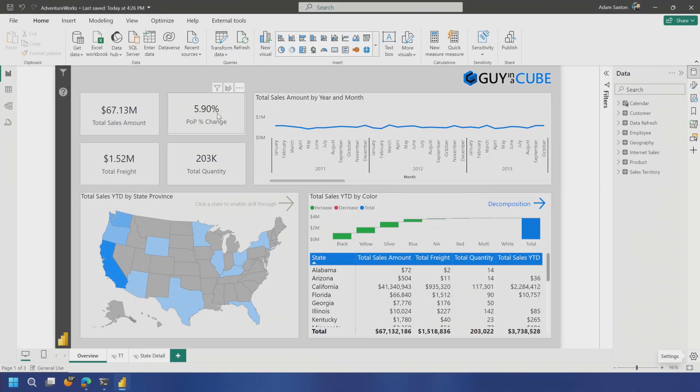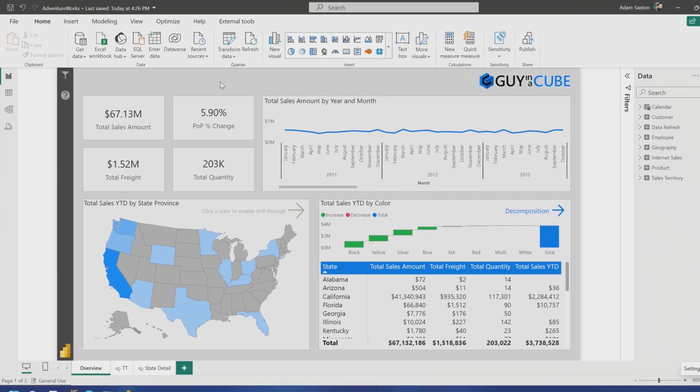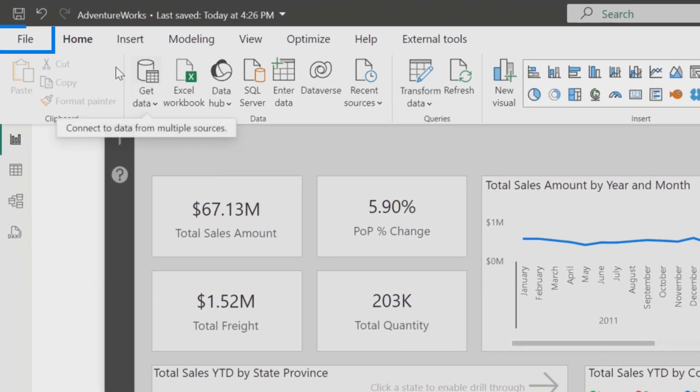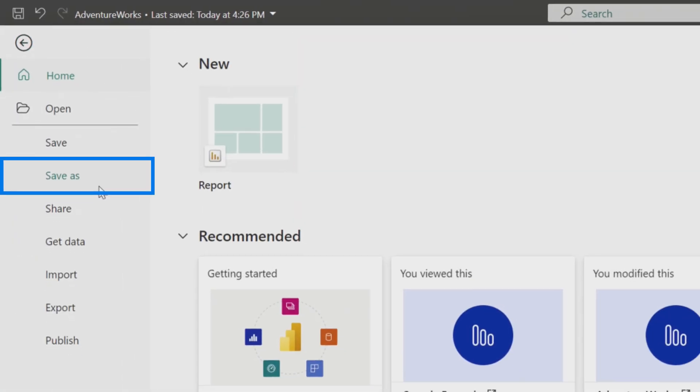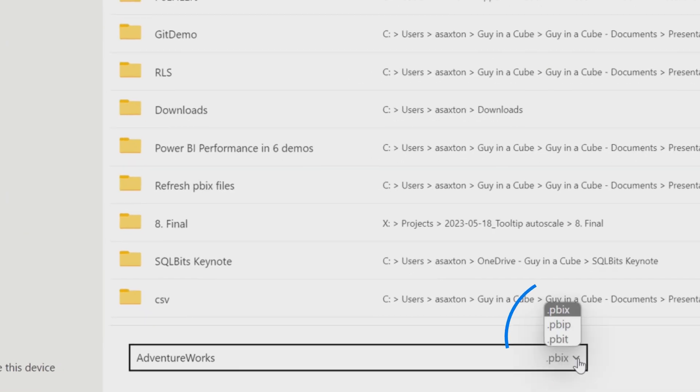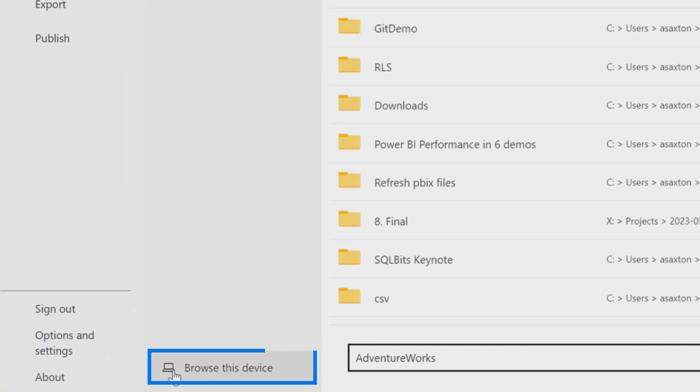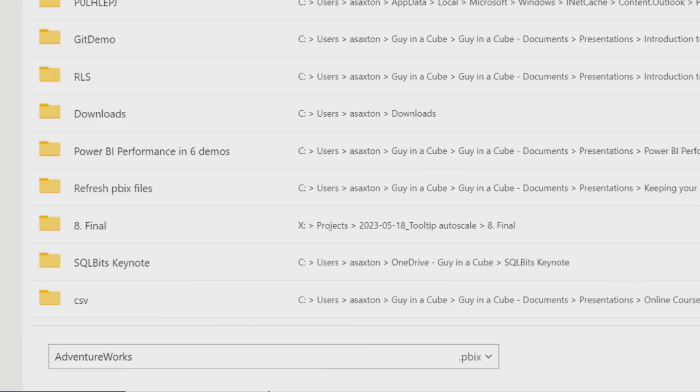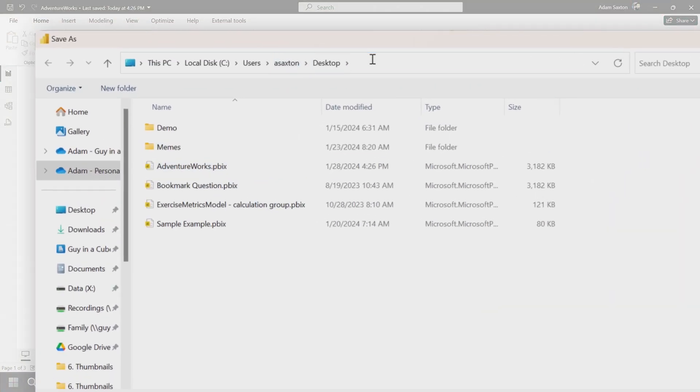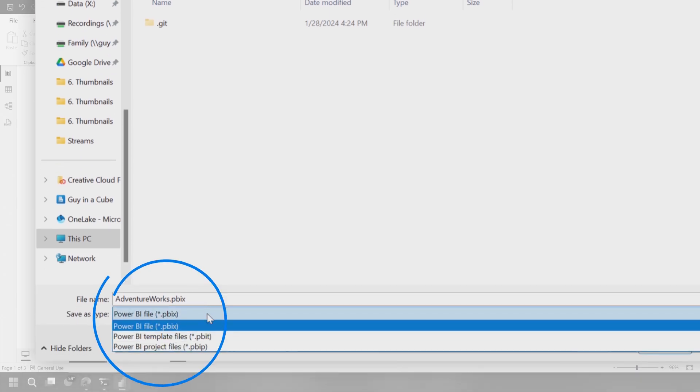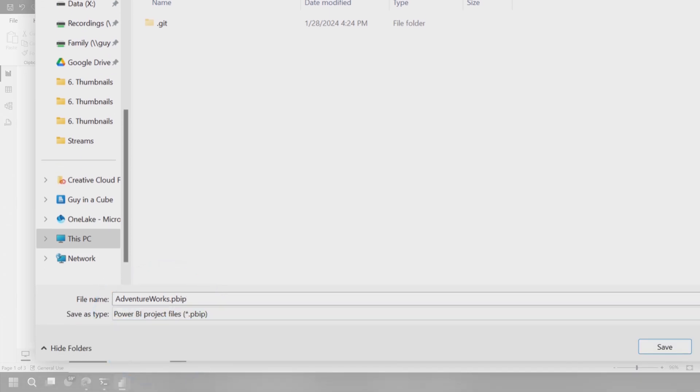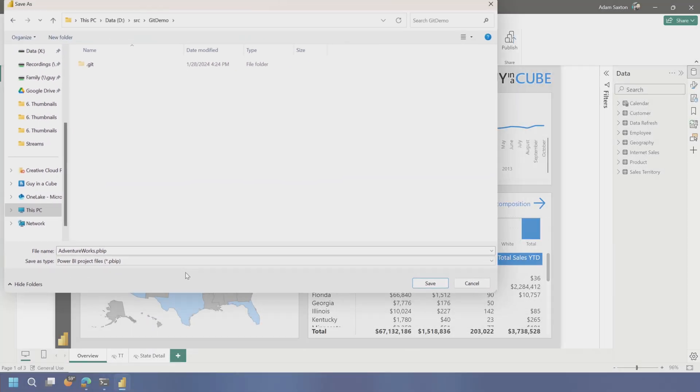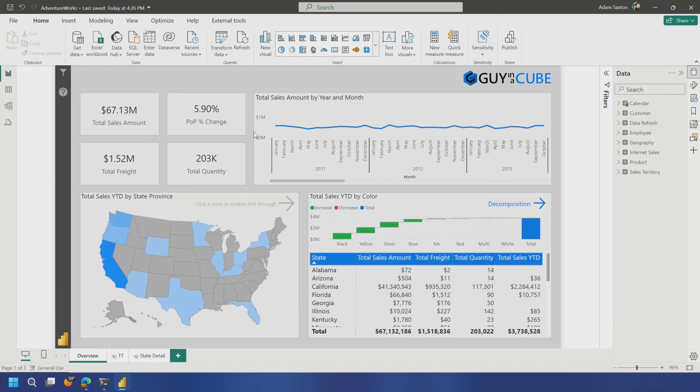This is a classic PBIX. I can't believe I just used the word classic there, but there it is. So this is a PBIX file. It's a single binary file, and what I'm going to do now is I'm just going to go ahead and do a Save As. You'll see here that you can choose PBIP Project. And then I'm going to go and browse my devices, and I'm going to go to D source Git Repo. This is where I want to save it, and I'm going to choose Save As Type, Power BI Project File PBIP. So let's go and hit Save.